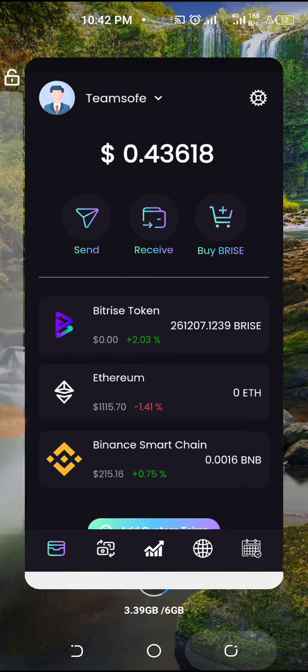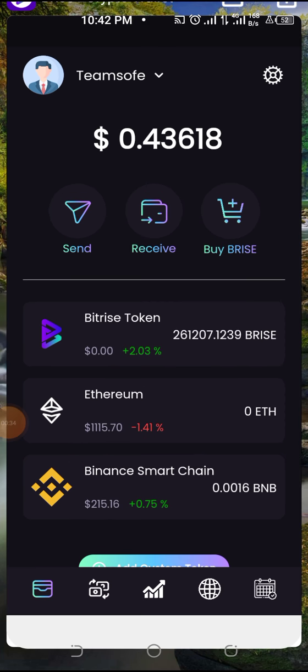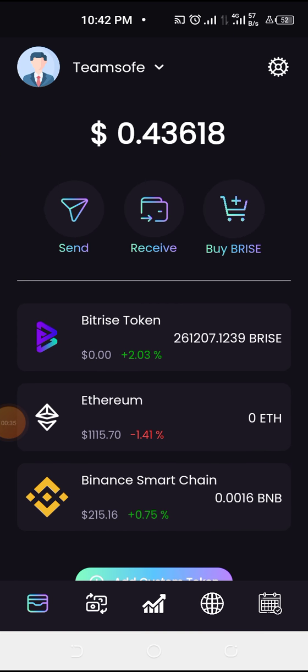As you can see, this is the Price crypto wallet. You can download it from the Play Store or Apple Store. Once you have downloaded your wallet, you can add your wallet or import your wallet.